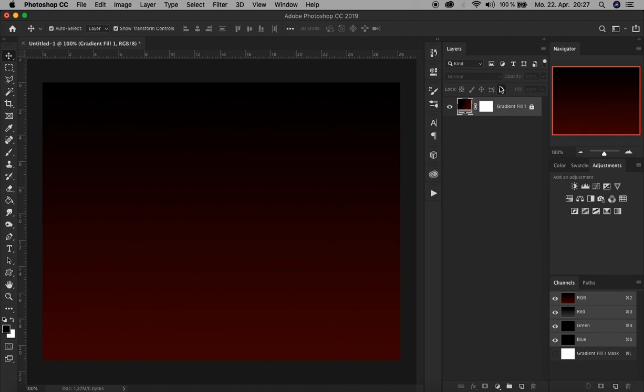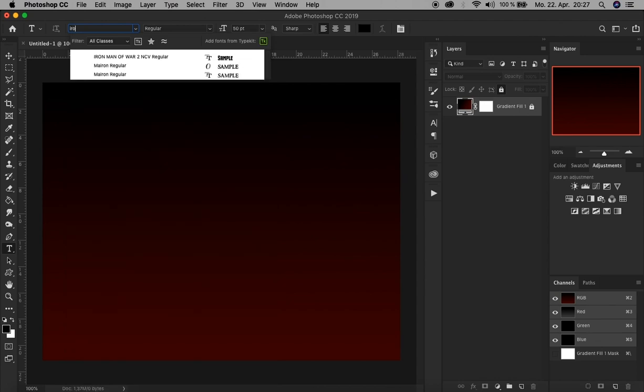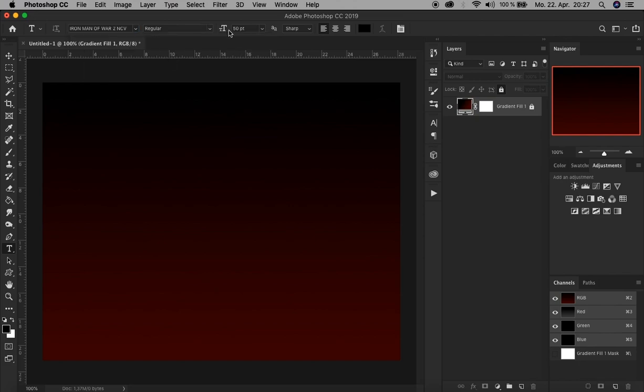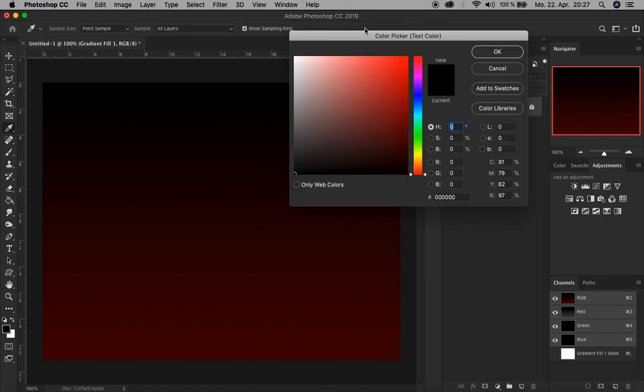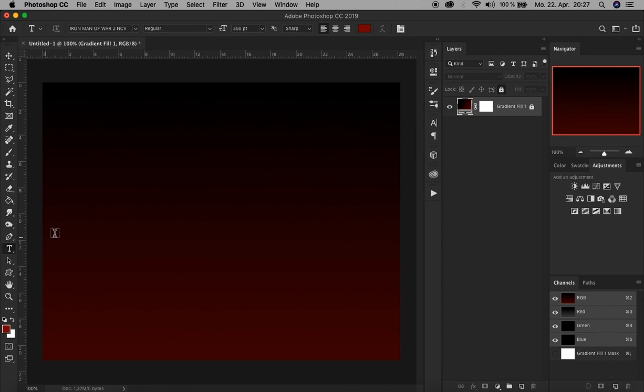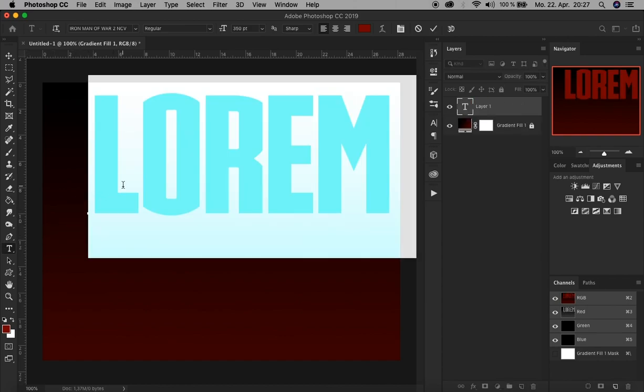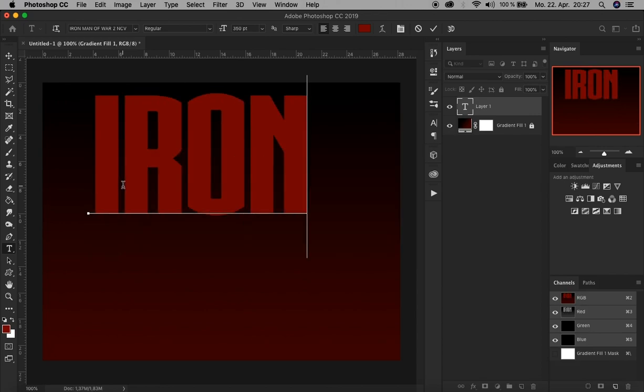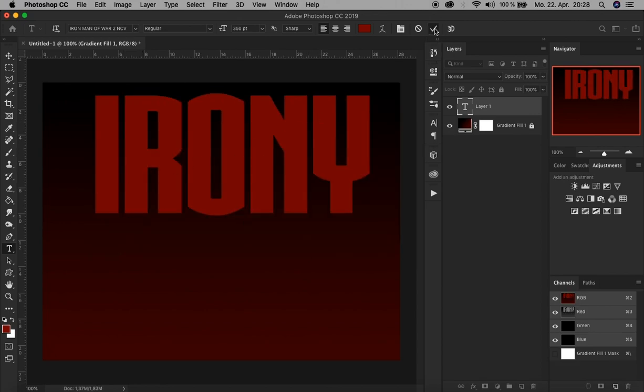Now let's create the text layer by using the text tool here. As a font, I choose, of course, Iron Man of War 2 NZV regular. The text size, let's choose 350 points, and text color red. There you go. Click, and now let's write irony on the left area of the document here. Confirm.